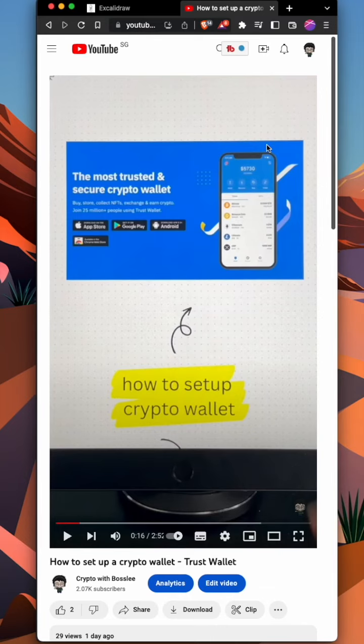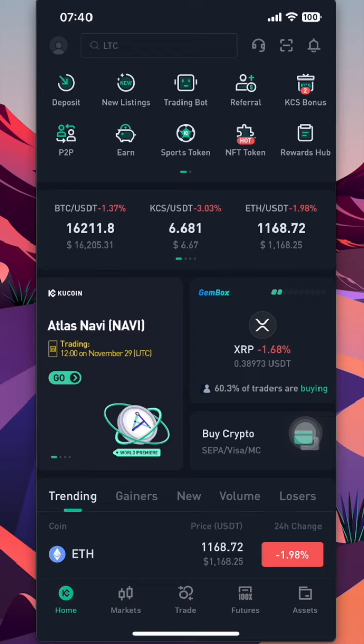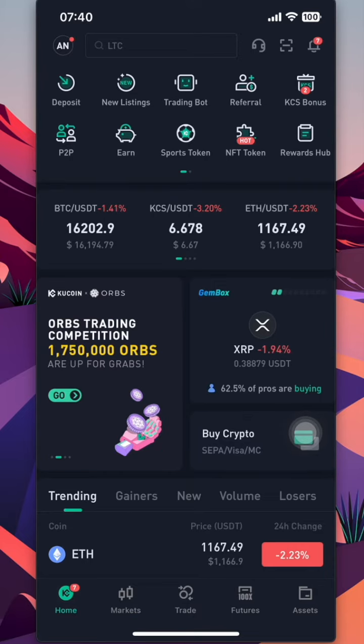Hello everybody. In the last video, we learned how to set up a crypto wallet. Now in this video, we will learn how to move crypto assets from centralized exchanges to your crypto wallet. In most exchanges that we commonly use, the UI is roughly the same. In this example, I'm using KuCoin to move assets out from KuCoin into a demo Trust Wallet. Now let's get started.